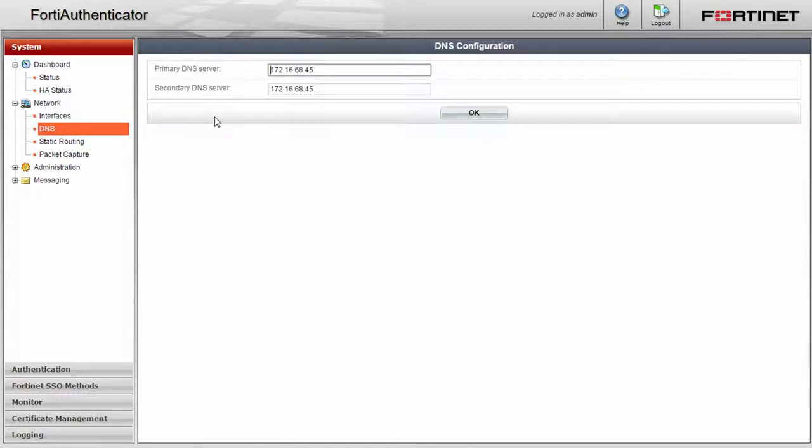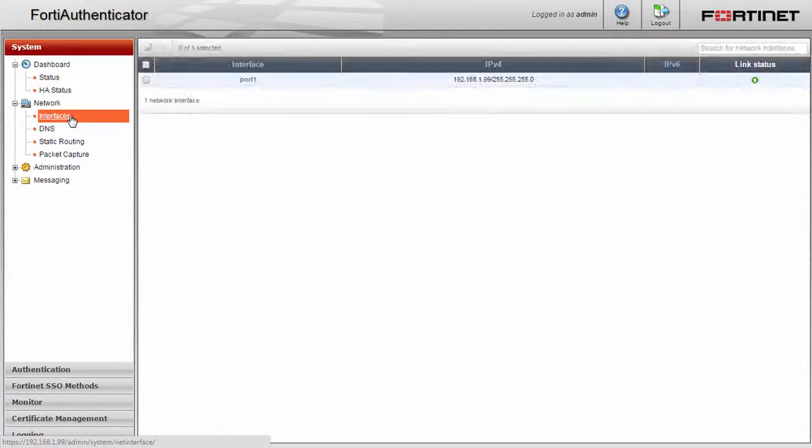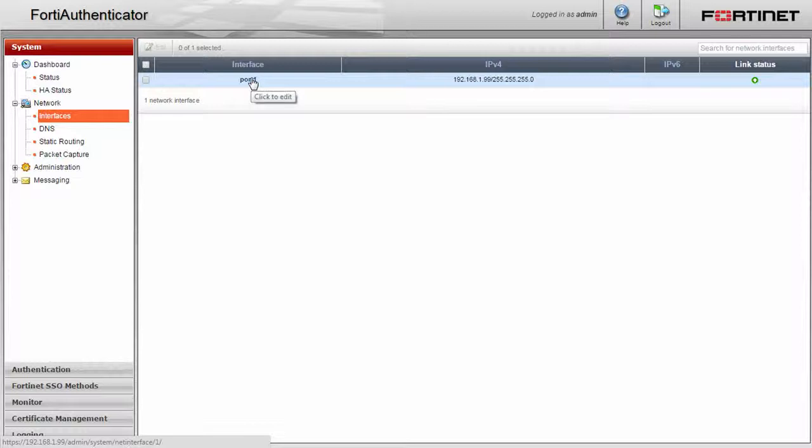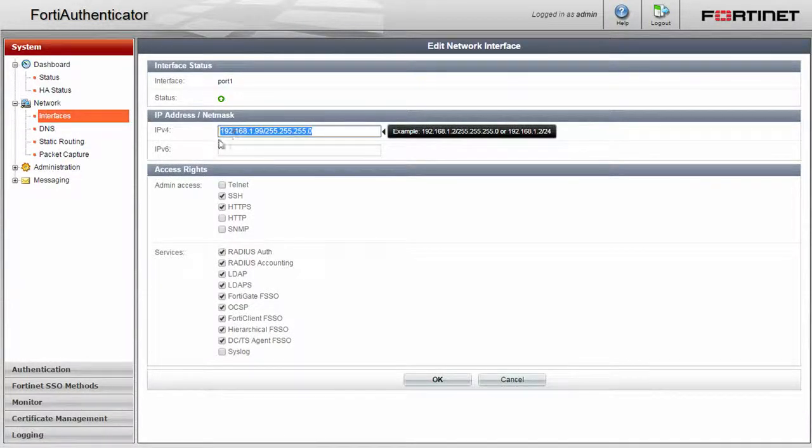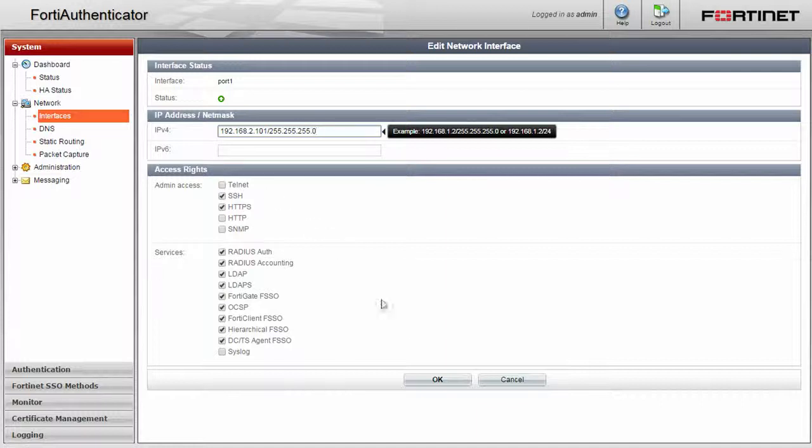Now click on interfaces. You can see the default information for port 1 in which we are currently connected. Click on port 1. Enter in an appropriate IP address and subnet for your network. Click OK.